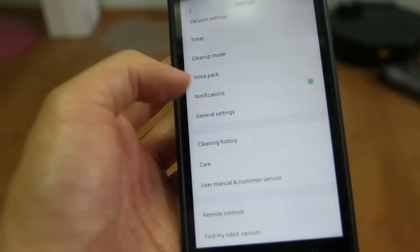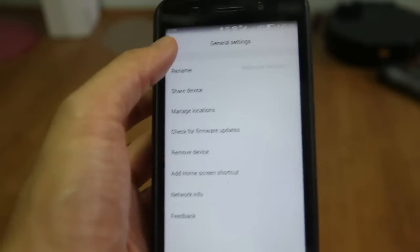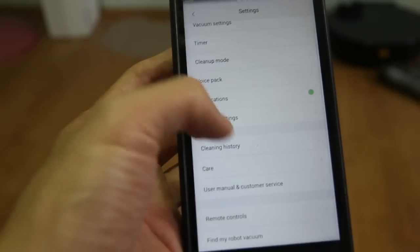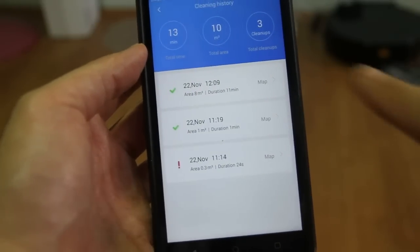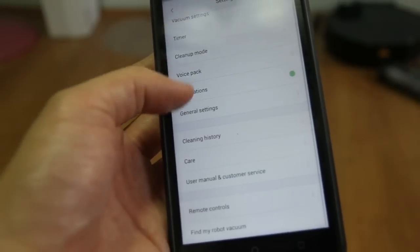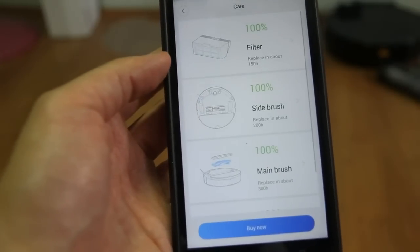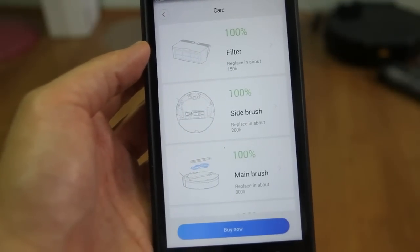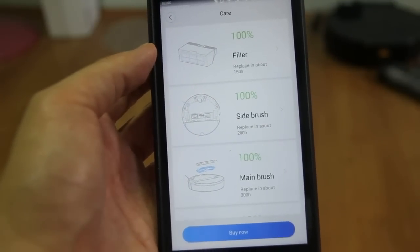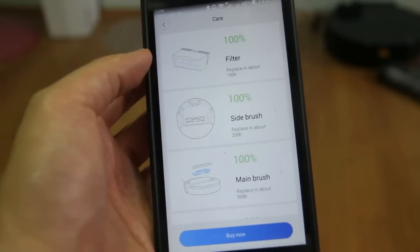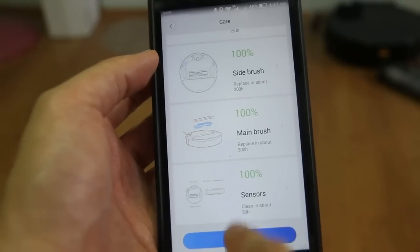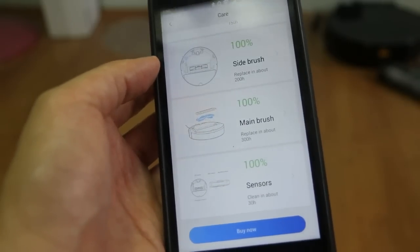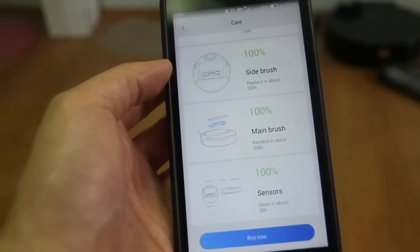Just click on general settings. And these are the different options and the cleaning history. This will show you the previous time it cleaned. And the care option shows you the status of the filter, side brush, and the main brush, how long it will last and when you need to replace it. And it has a buy button where you can buy these spare parts. And it also shows you the status of the drop sensors.